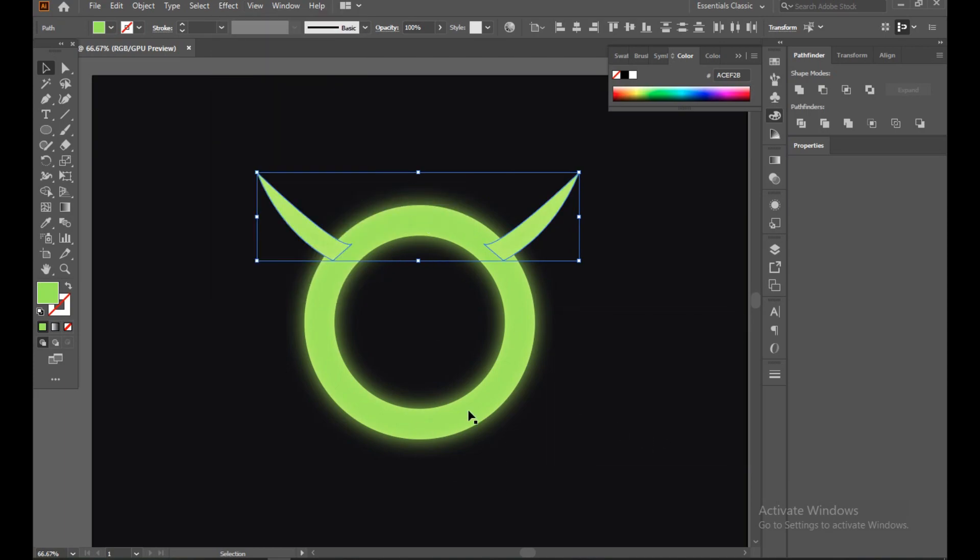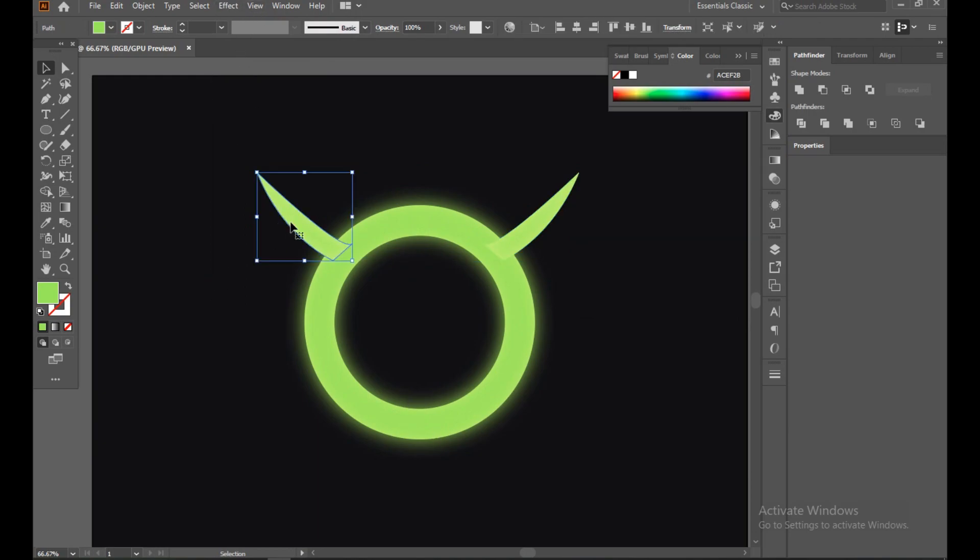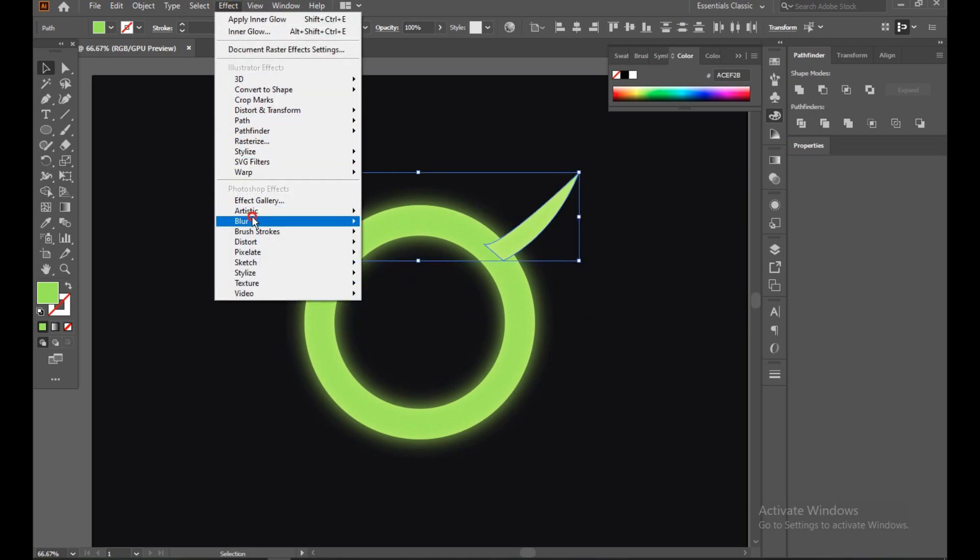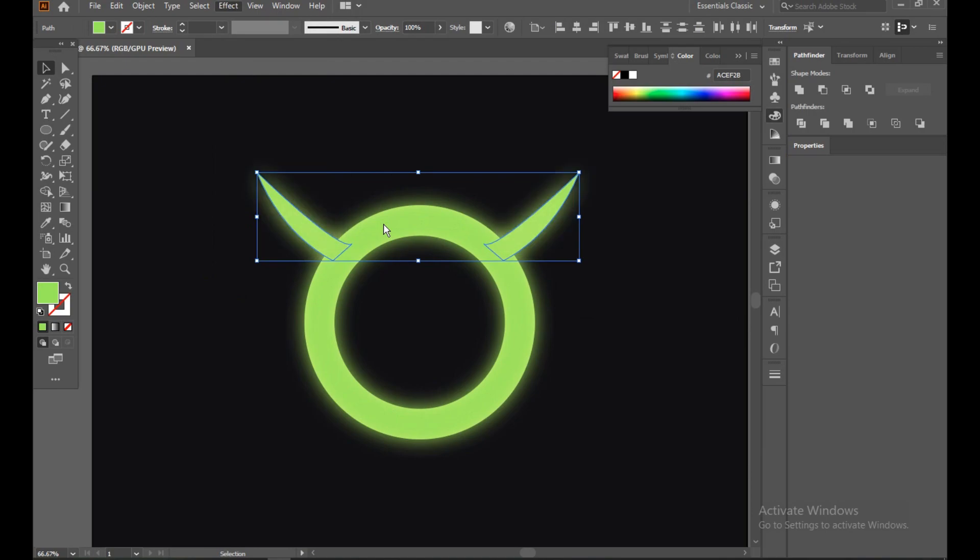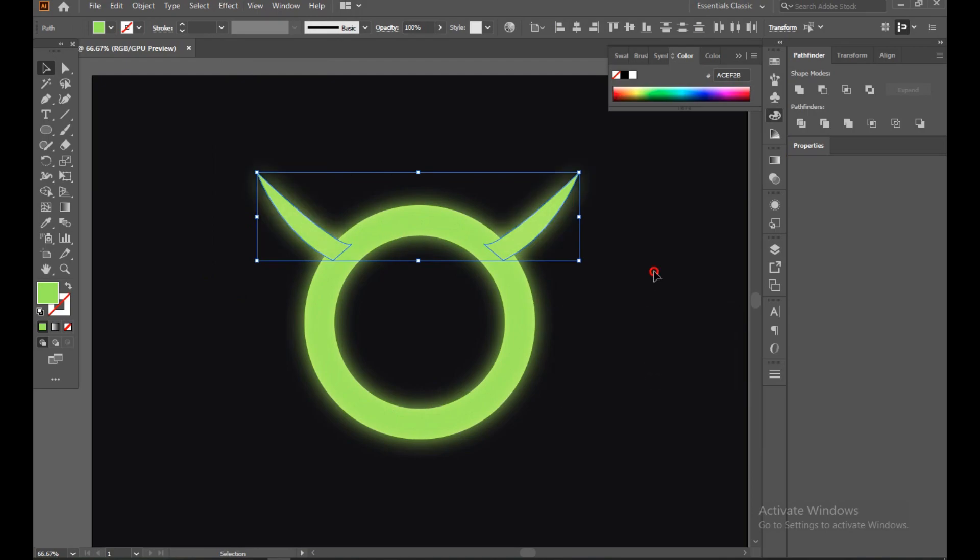Select this and this again, Effect, Blur, Gaussian Blur, and same.